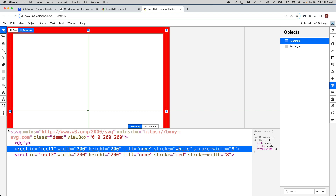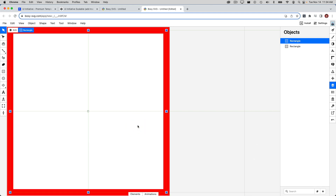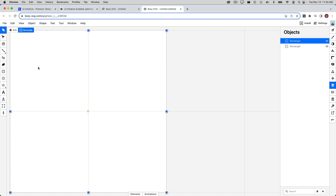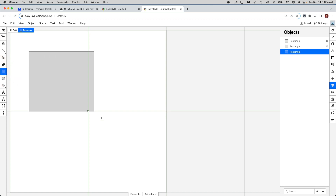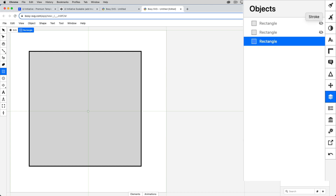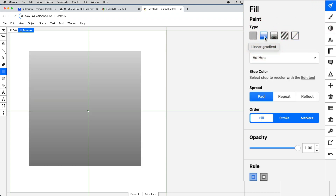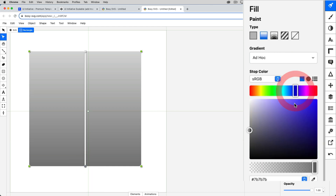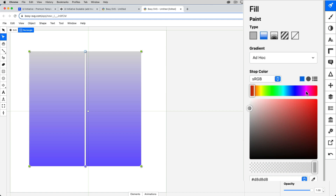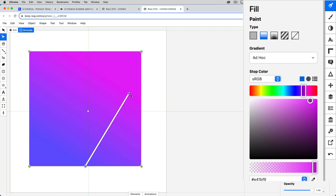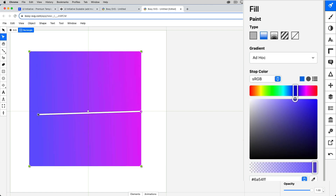Now I want to start creating my gradient to be masked. I'm going to hide my two rectangles by clicking on the hidden icon, then go to the rectangle tool and draw a rectangle. I'll get rid of its stroke using the stroke panel, and for the fill I'm going to select a linear gradient. Using the edit tool, I want my gradient to go from a blue color to a purple, so I'll select a blue on the left end point and a purple on the right — something like that. That looks nice and good enough for now, so I'll move the endpoints into position.